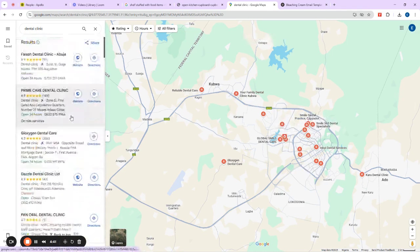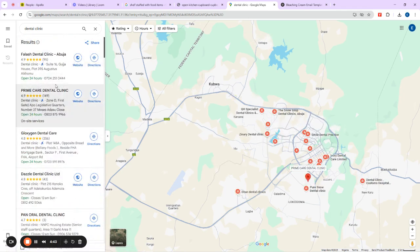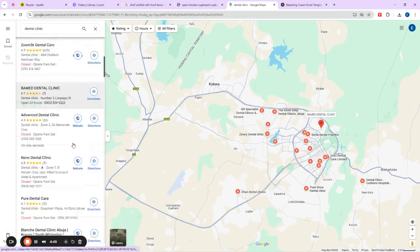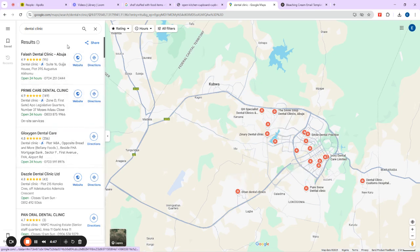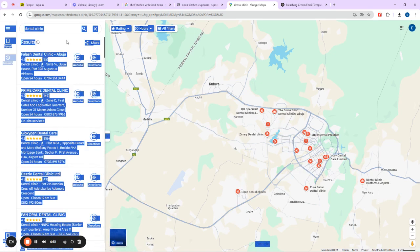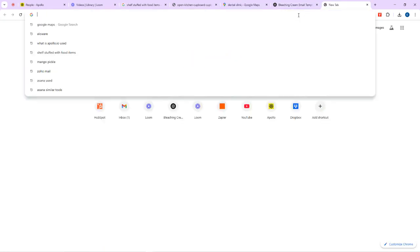So what you should do now: come down here and click anywhere on the listing page. Then press Ctrl+A on your keyboard to select everything, and then Ctrl+C to copy it.